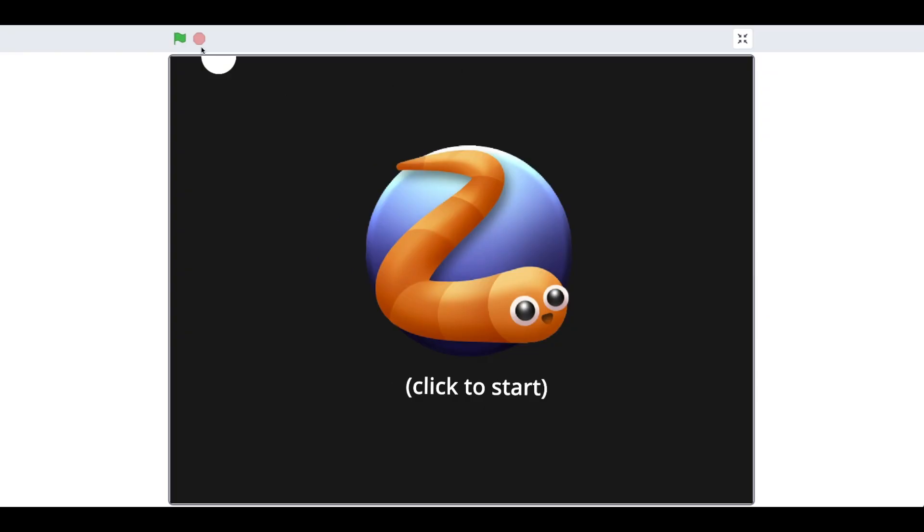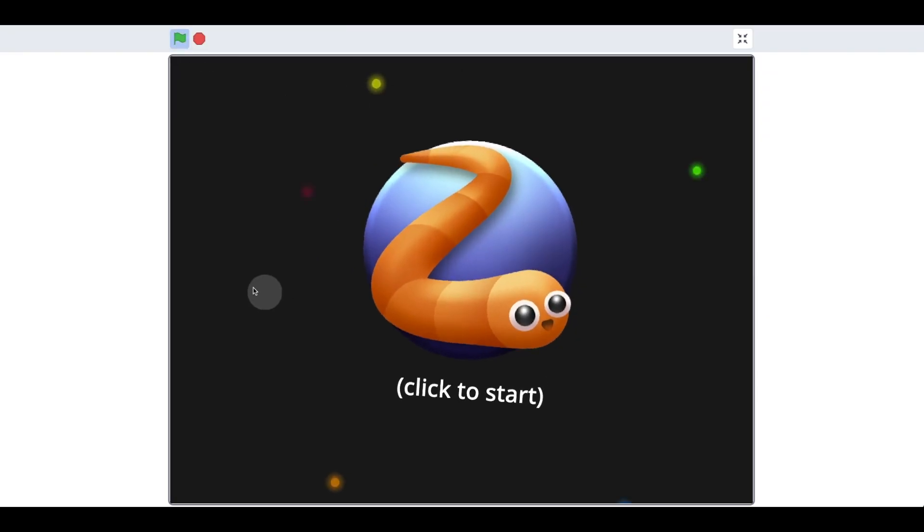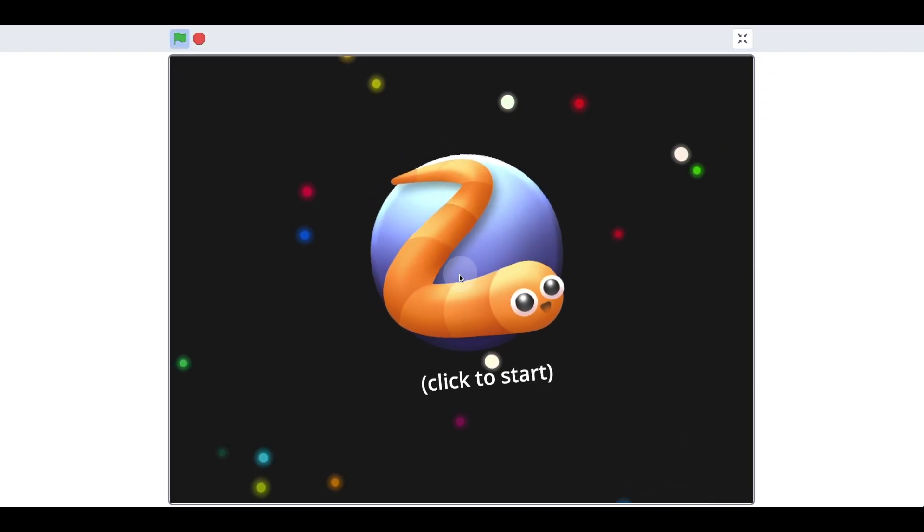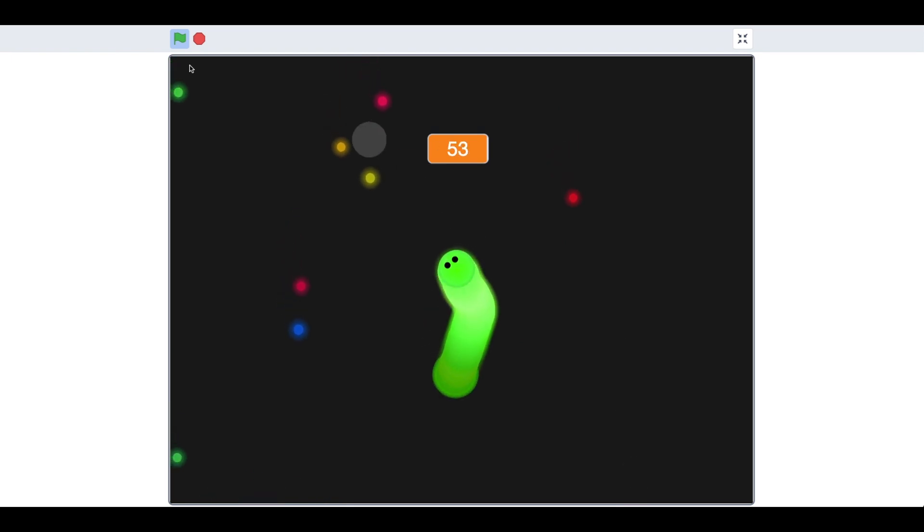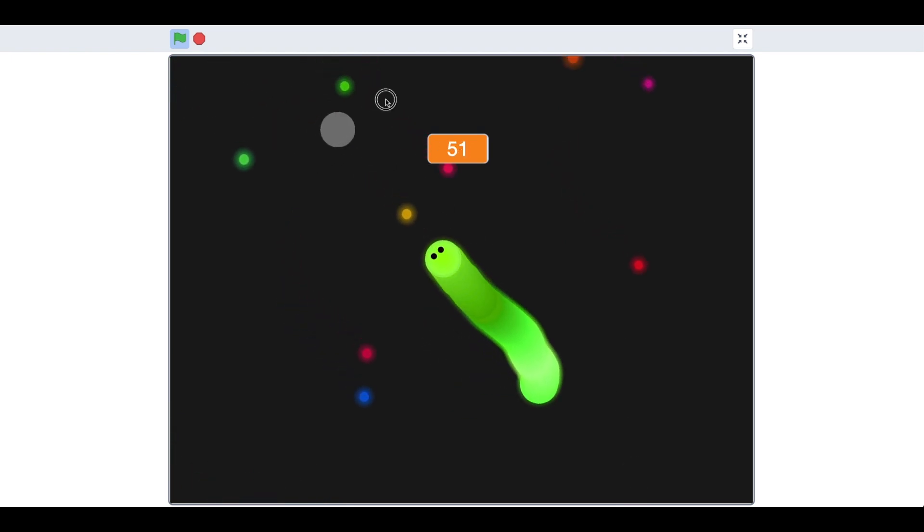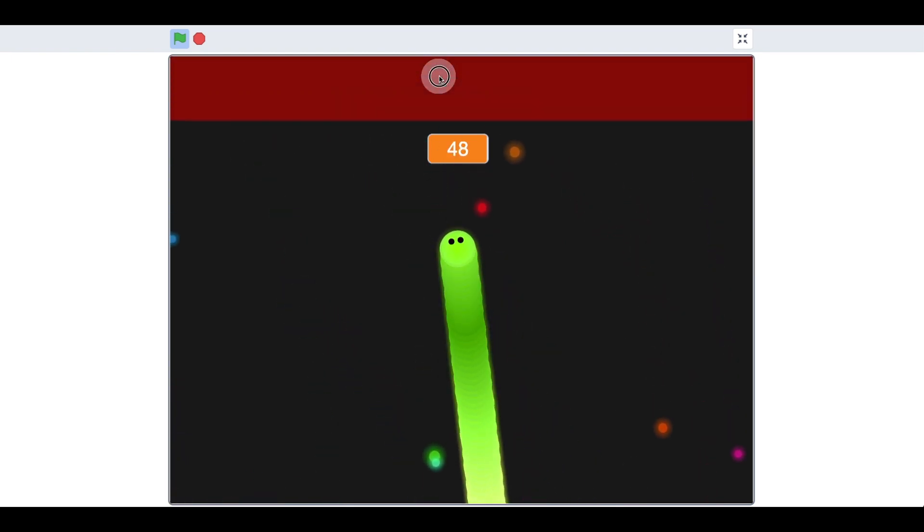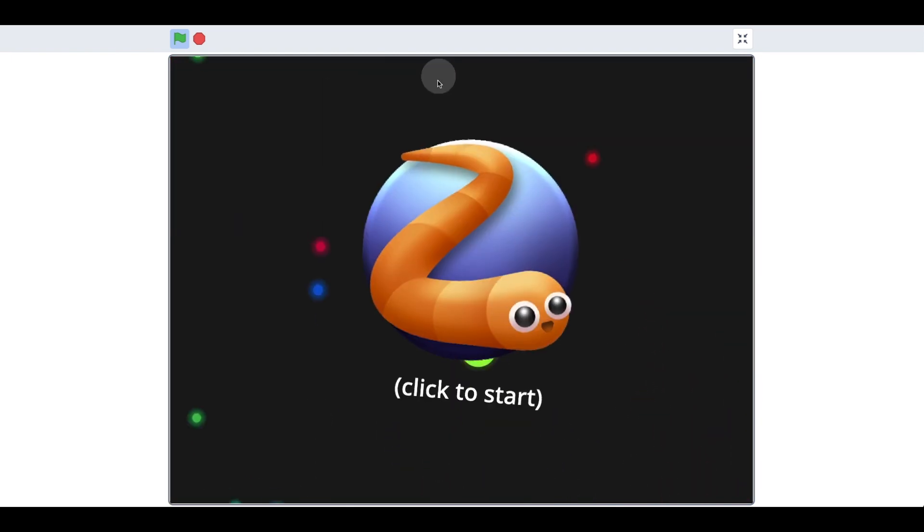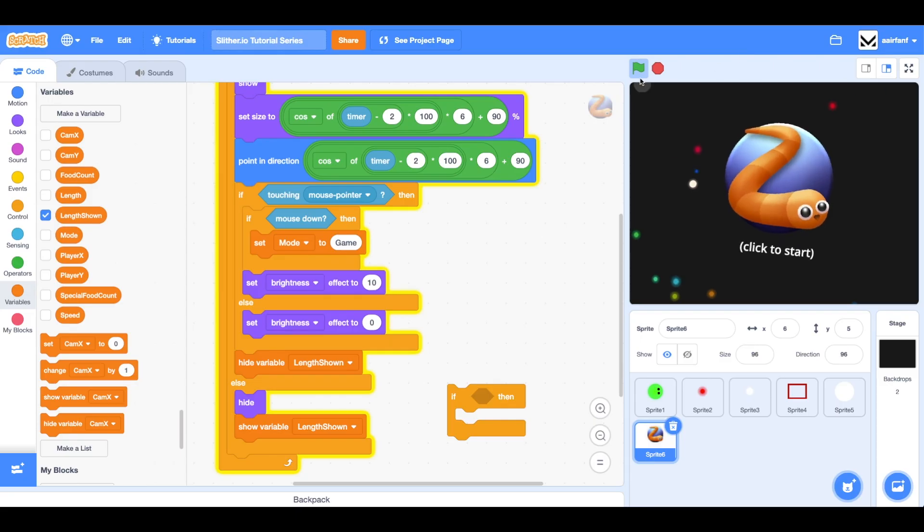In this episode, we're going to be working on this initial transition from clicking on it to the game mode. If I click on it, it's a really just jumpy transition. Also, if I go to the end and return, it just pops up and I don't really like that. We're going to work on that today.